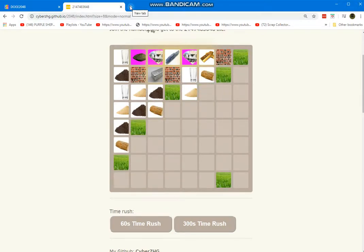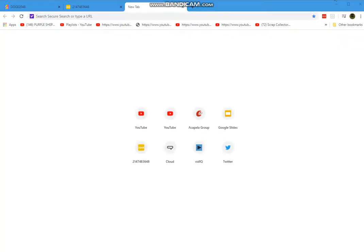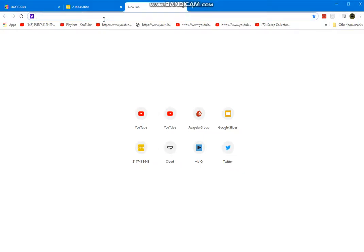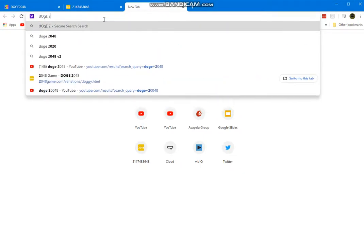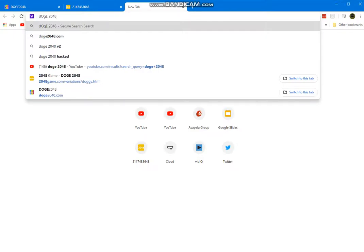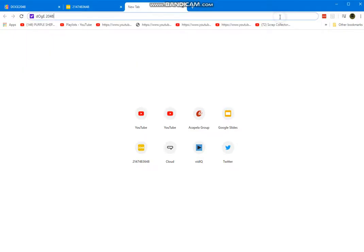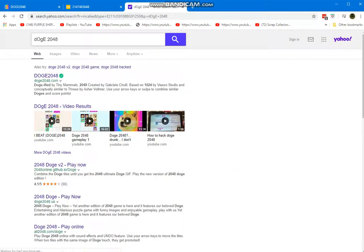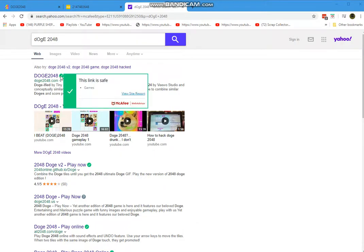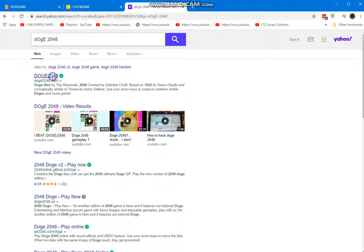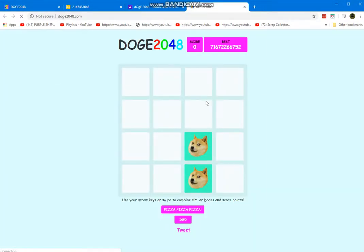First, go to Google search. Then type 'doge 2048' and hit enter. Go to doge2048.com and click the website called DOGE 2048.